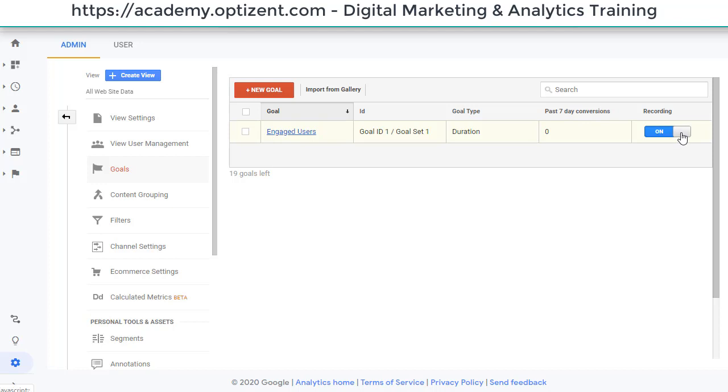One, you can turn it off if you no longer want to collect the data in it. So by clicking on this button, now this goal is off, which means it will no longer collect data and you won't see any reports for this goal going forward.